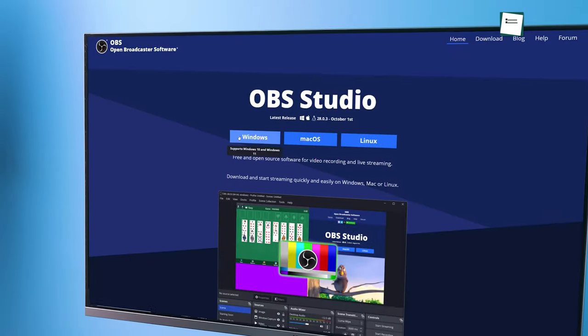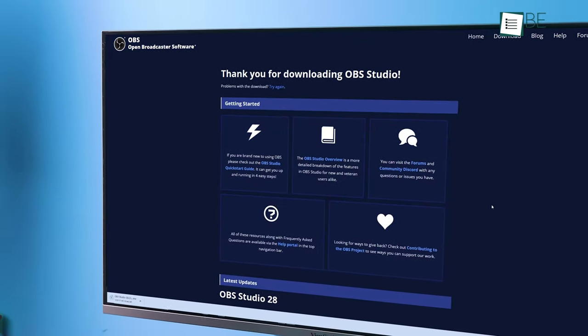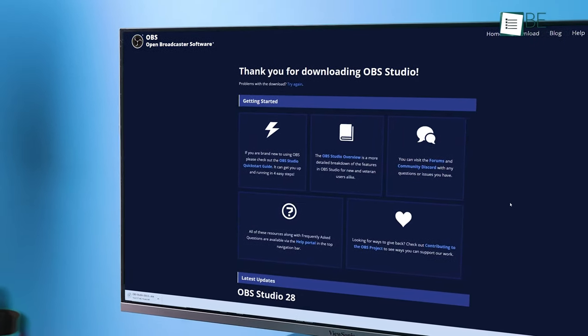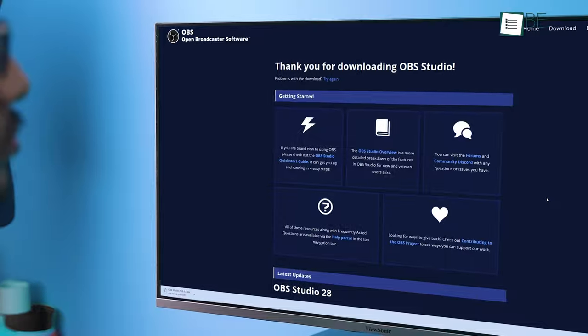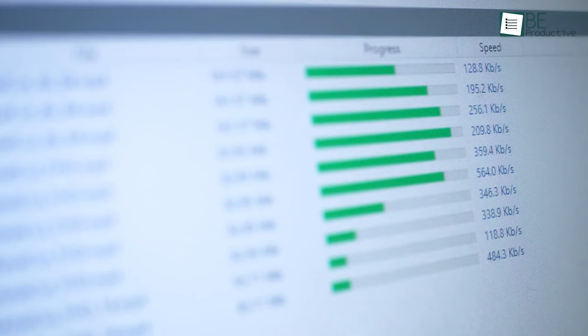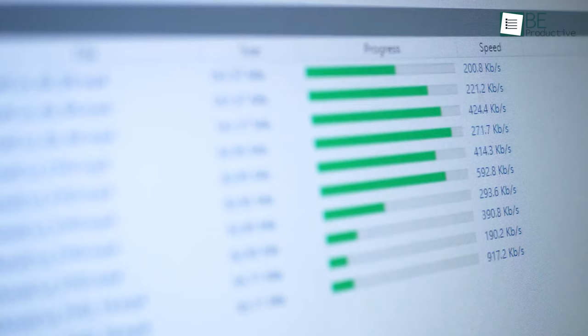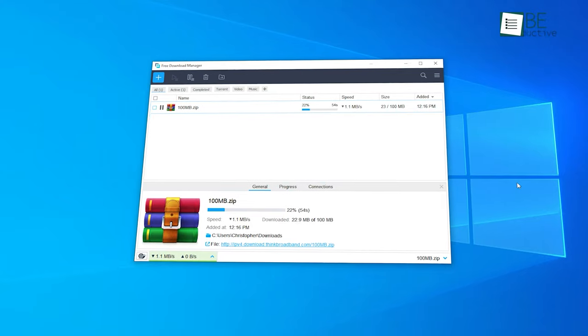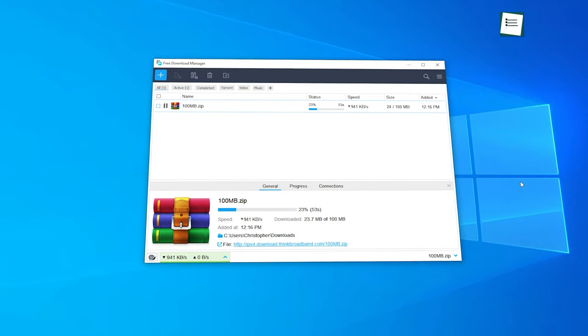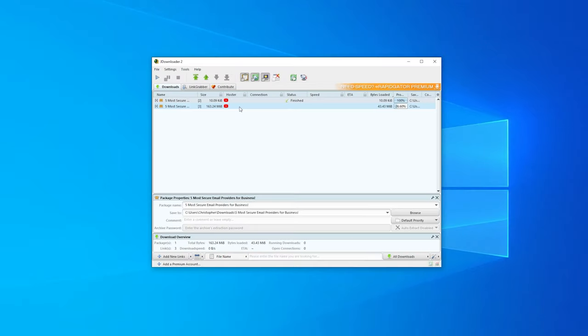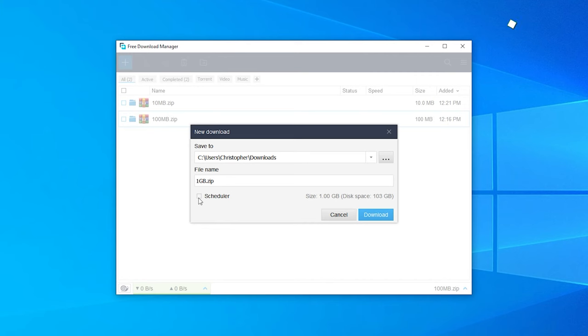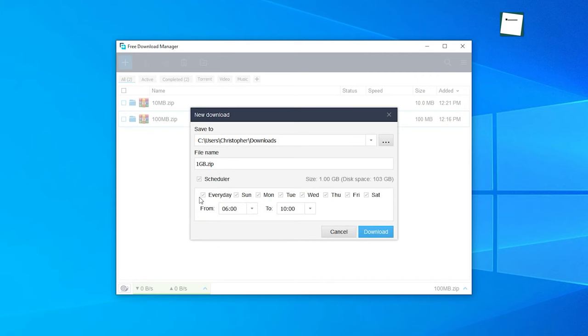In every web browser, there is a multi-thread download manager for our everyday downloads. However, using a dedicated download manager is more convenient as it comes with additional features such as faster download speeds. With our list of 5 free download managers for Windows, you will be able to find the download manager that offers a variety of features without costing you a dime.